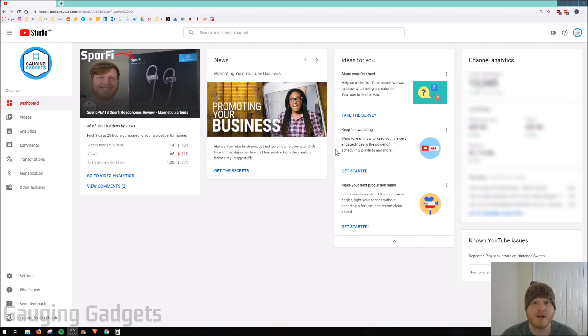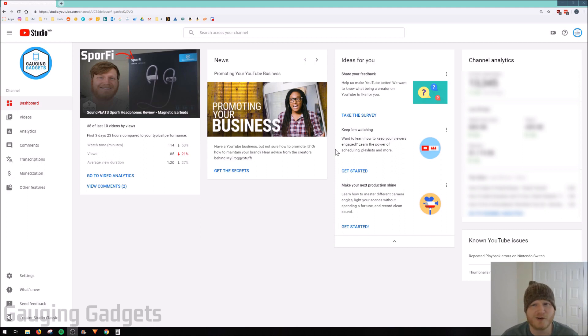So this morning I was editing a video and I was trying to edit the cards and then also add an end screen to it. I couldn't figure out how to do it, so I figured that this might be a good video to make for people.